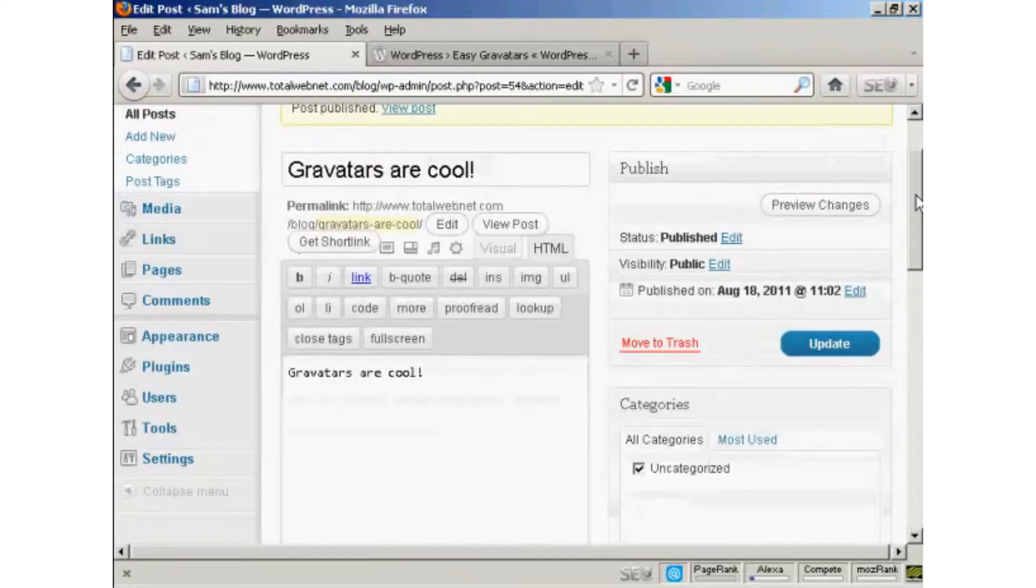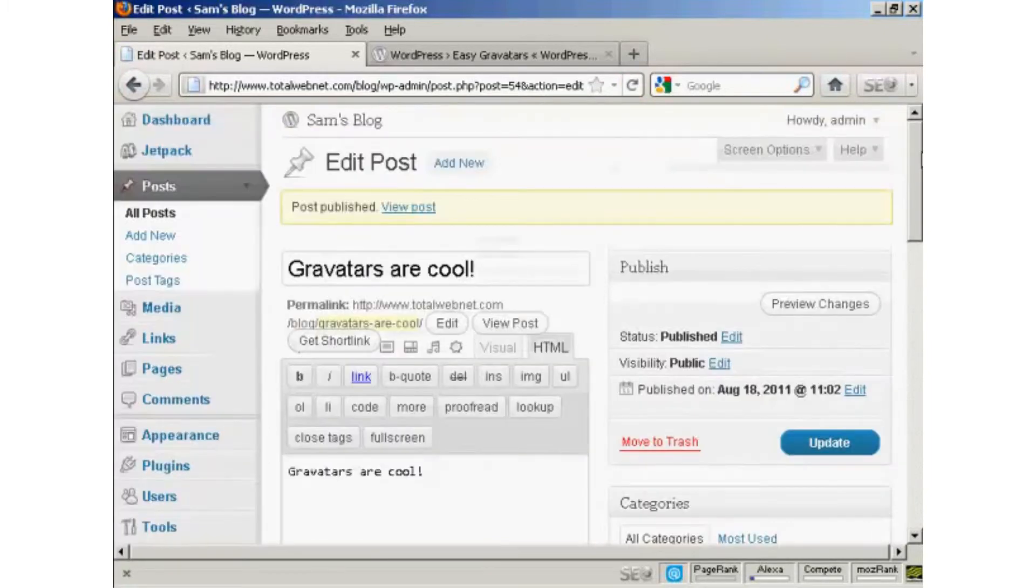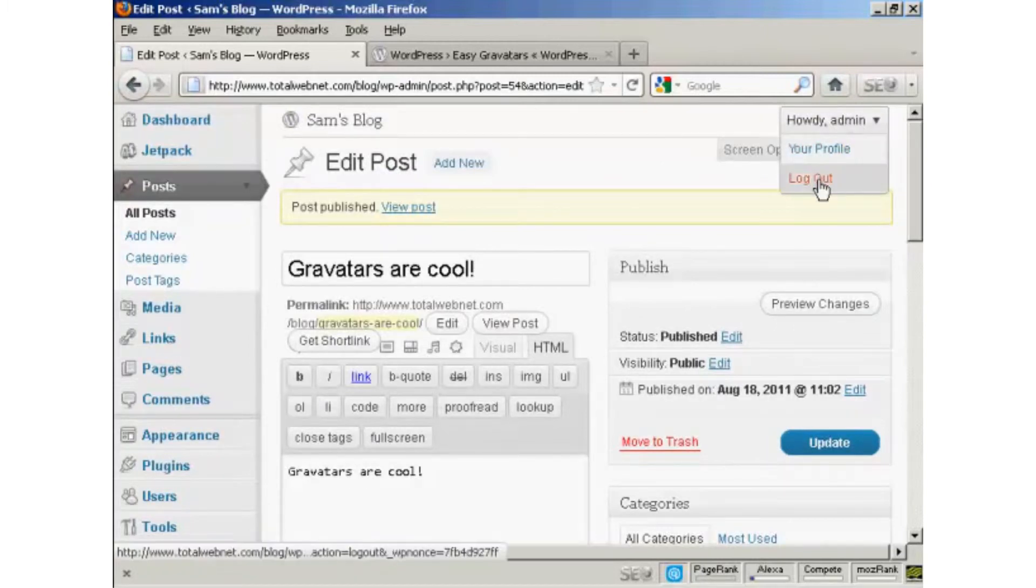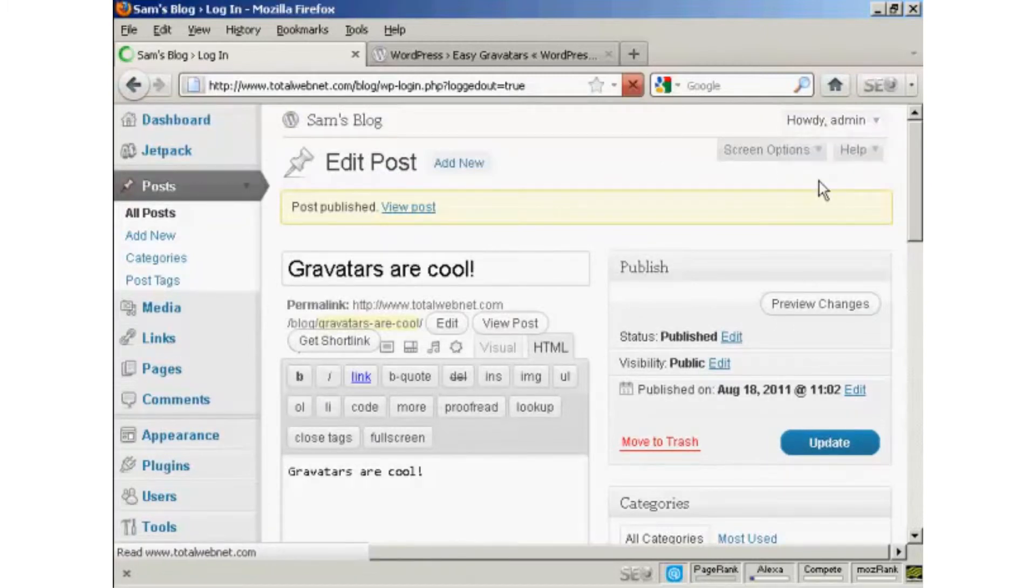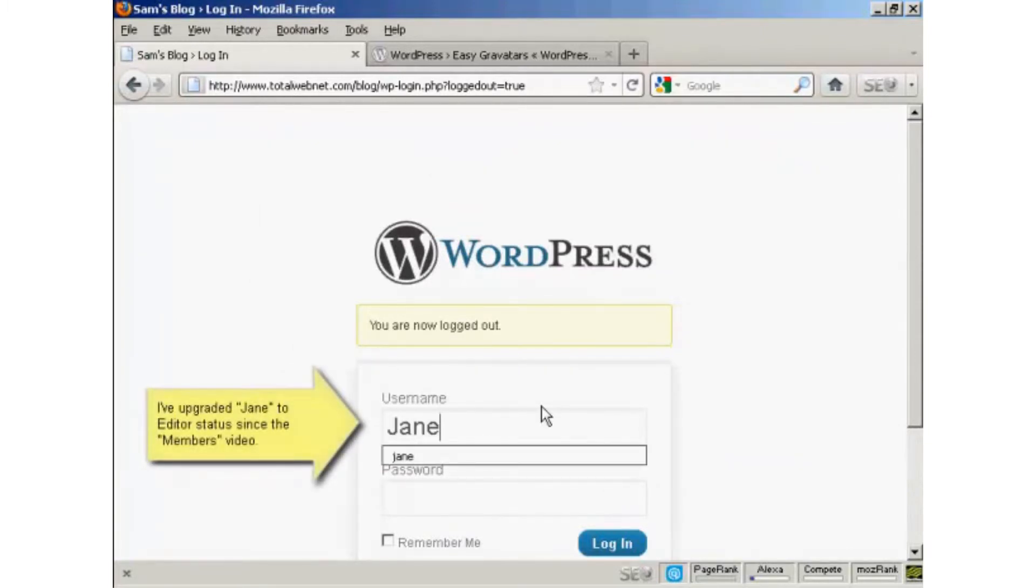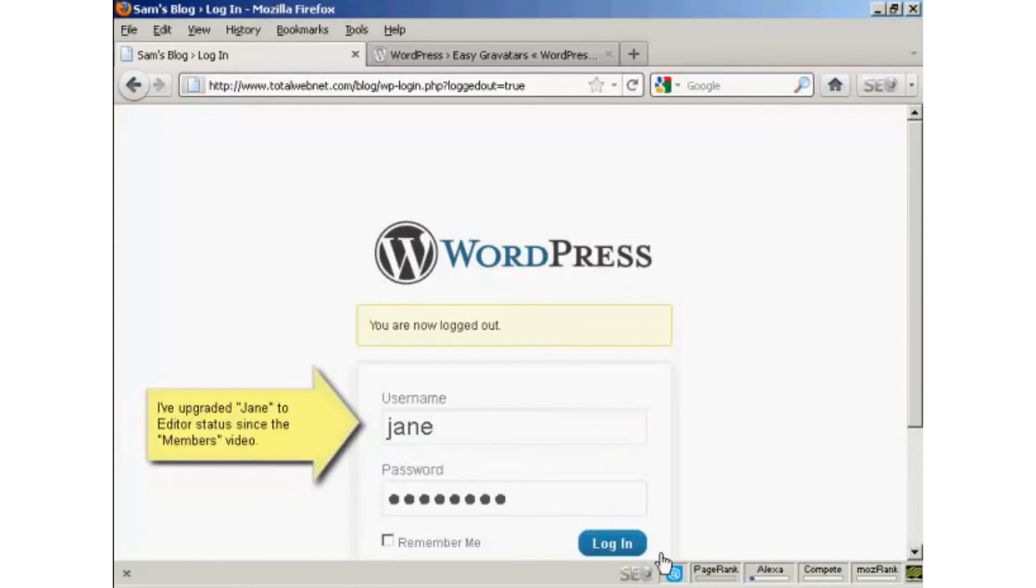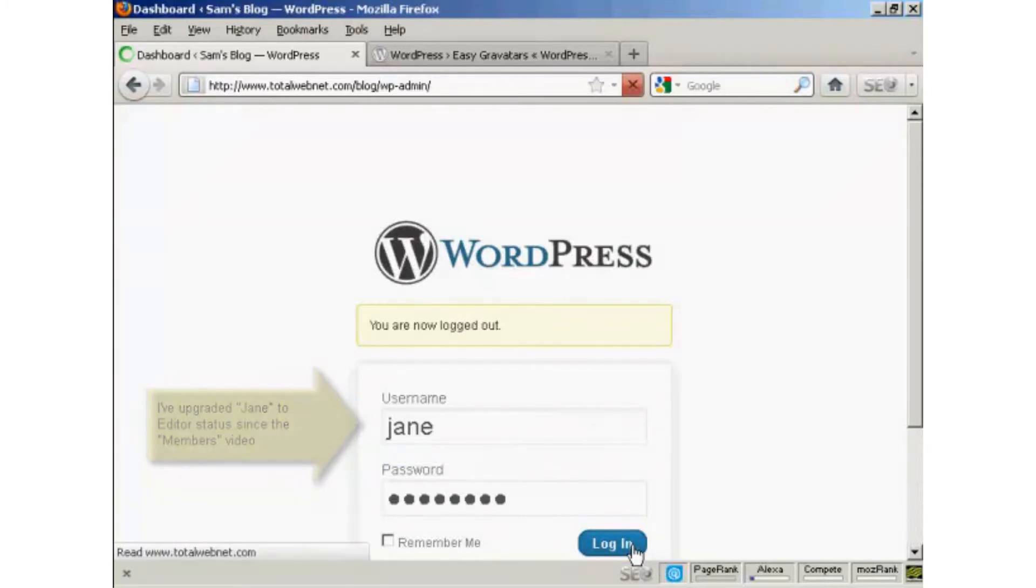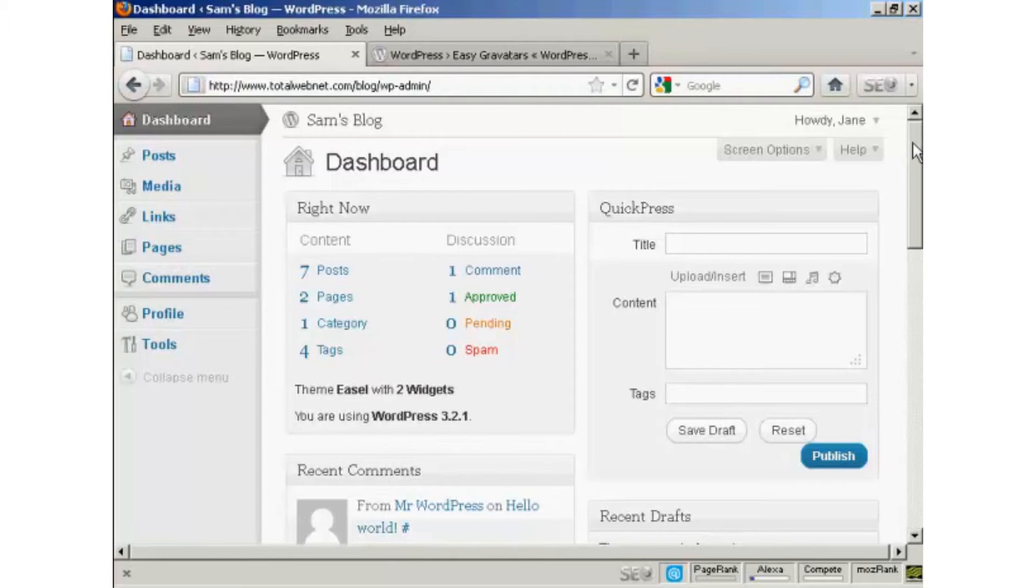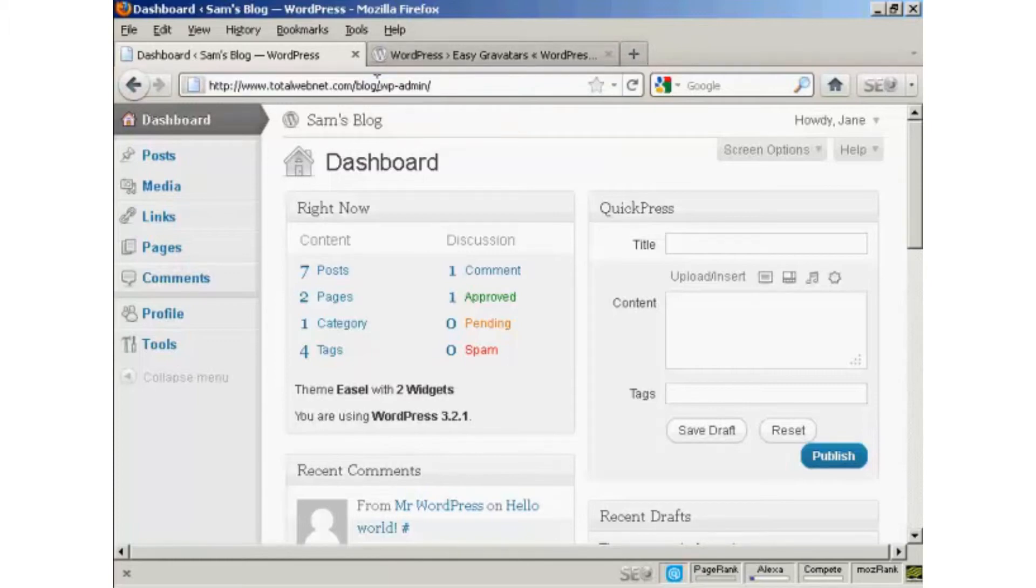There we are, Gravatars are cool. Now, I'm going to log out, and I'm going to log in as another user. I set up another user called Jane. And I'm going now to get her to comment on this particular post. And you'll see her Gravatars.